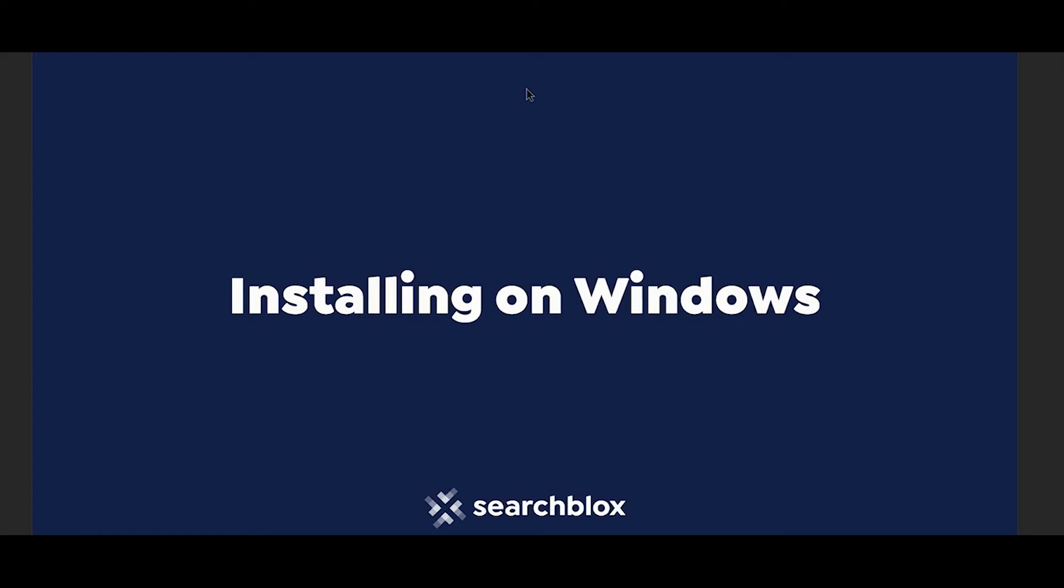Hello and welcome to SearchBlocks. Today I'll show you how to install SearchBlocks on a Windows instance.